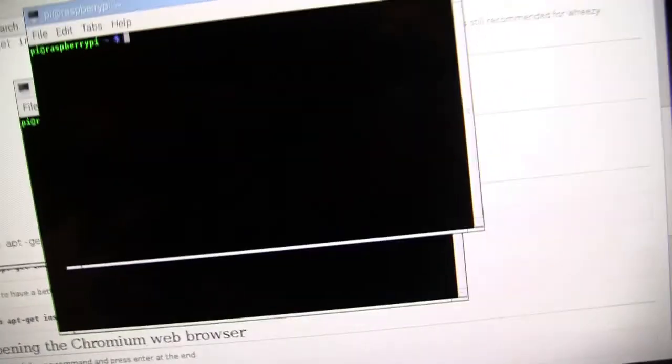Okay, so first you're going to open your LXG terminal and in there you're going to type